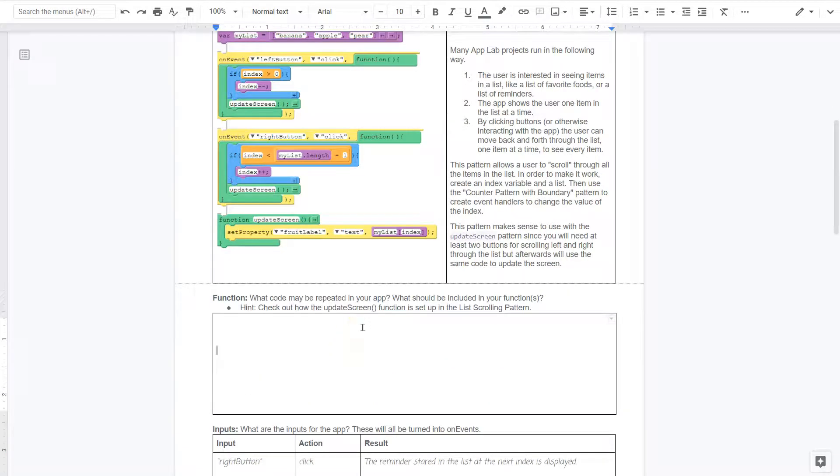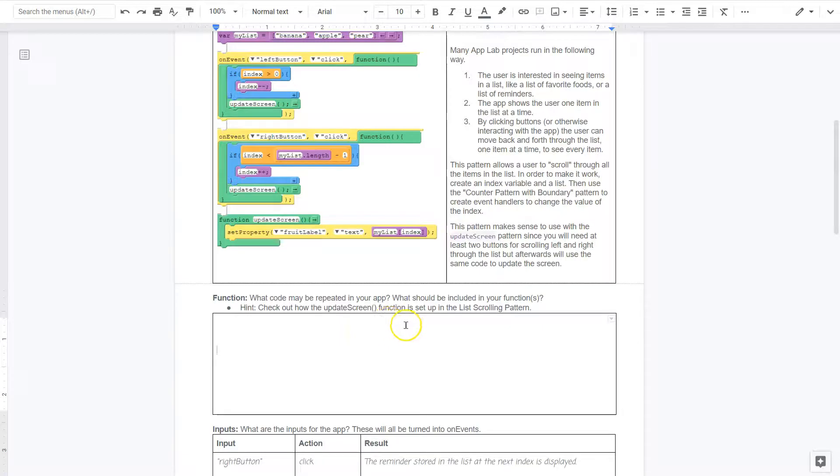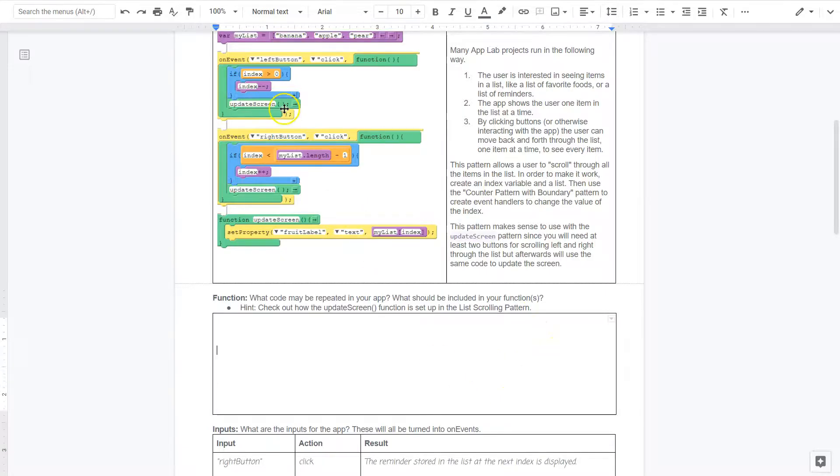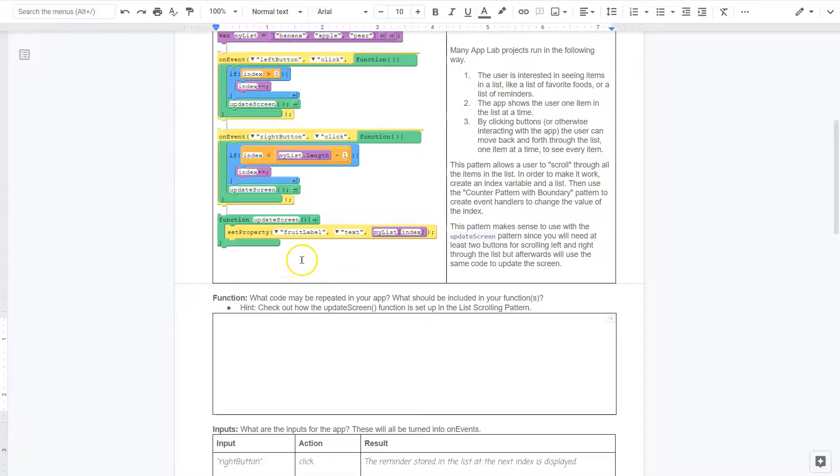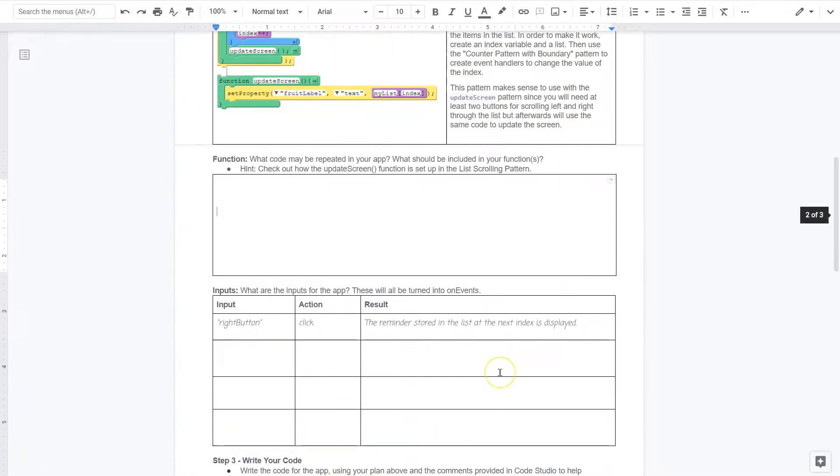Okay. What may be repeated in your app? What should be included in your functions? I would really pay attention up here, right? What are they using as a function here, it seems. What is being repeated? What are they calling multiple times?